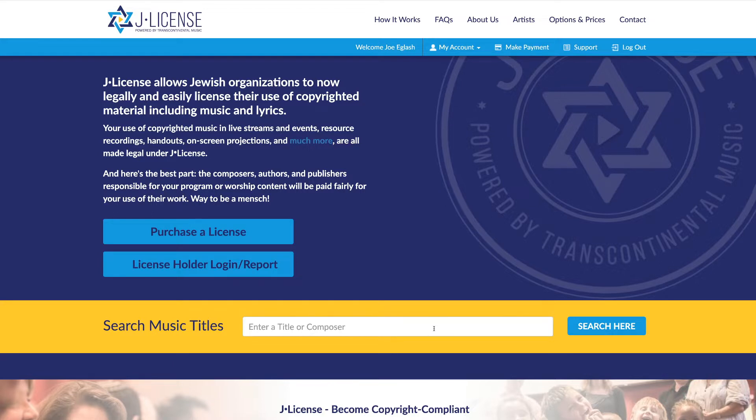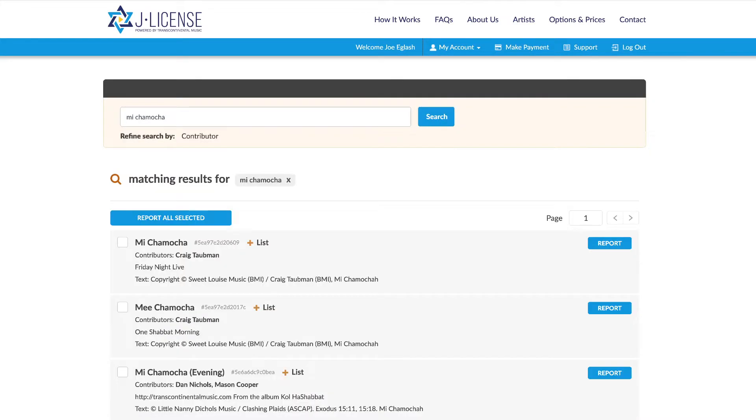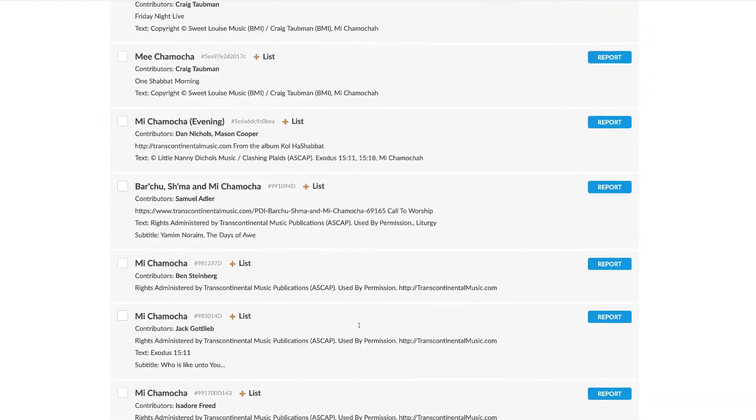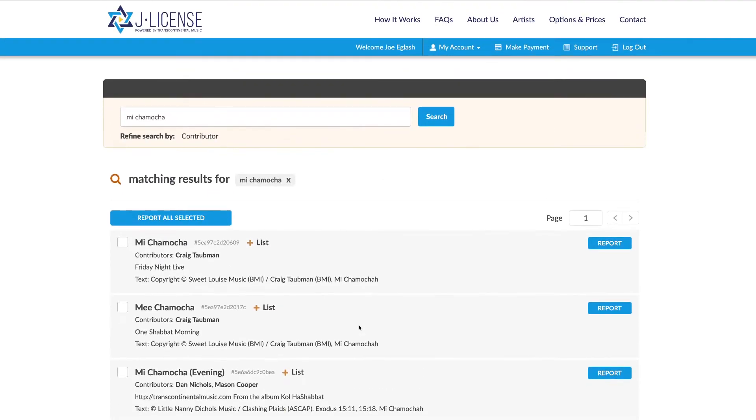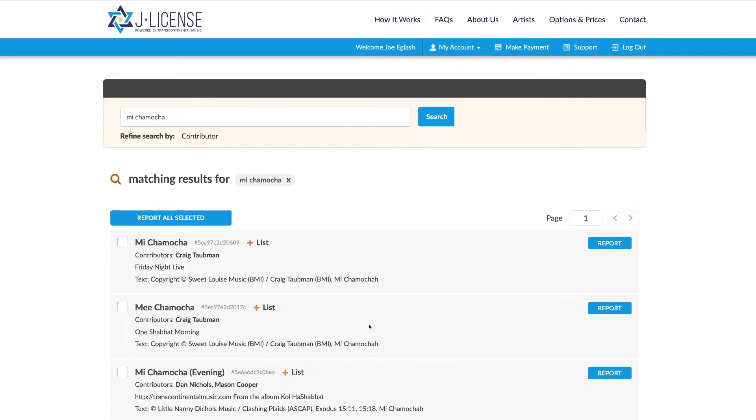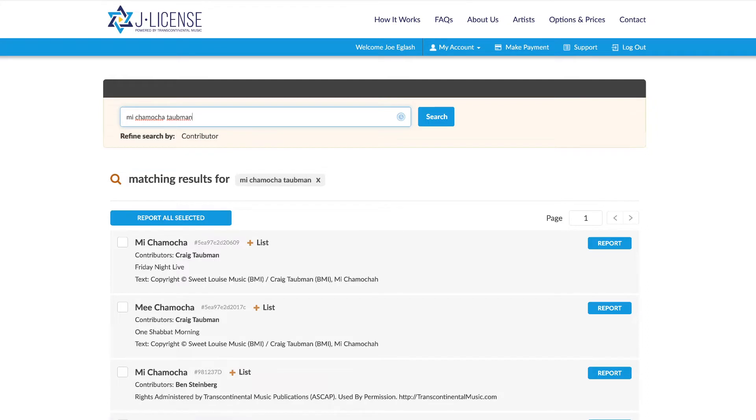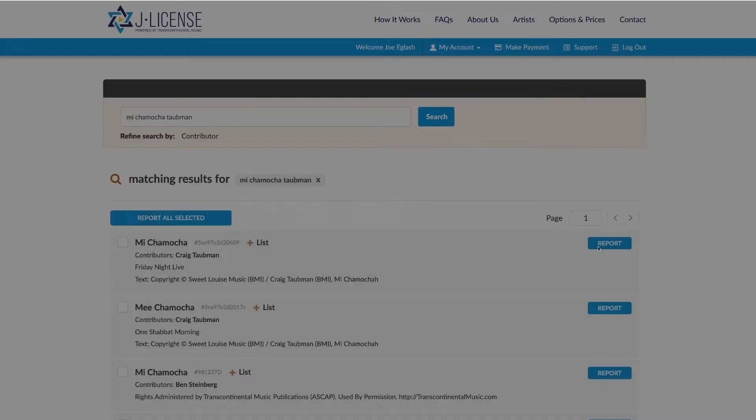If you want to report piecemeal, you can search song by song. So let's search for Miche Mocha, for example, and you can see that there are a lot of results. So let's refine them by artist's last name. Let's say I'm looking for Craig Taubman's, I'll type his last name in after the title. And here's the one I want to report. I'm going to assign it to a specific week, thereby reporting its usage.